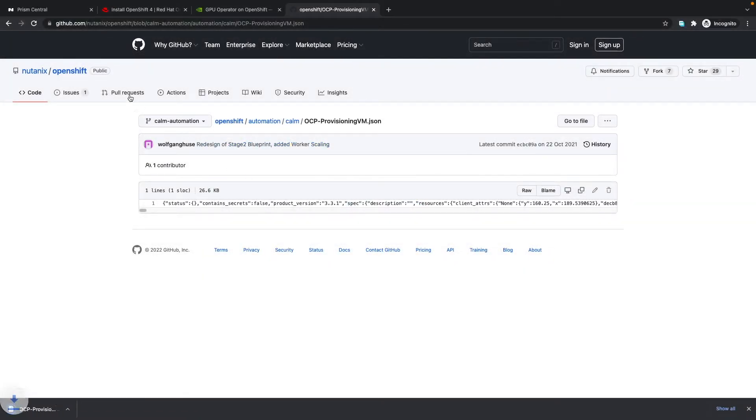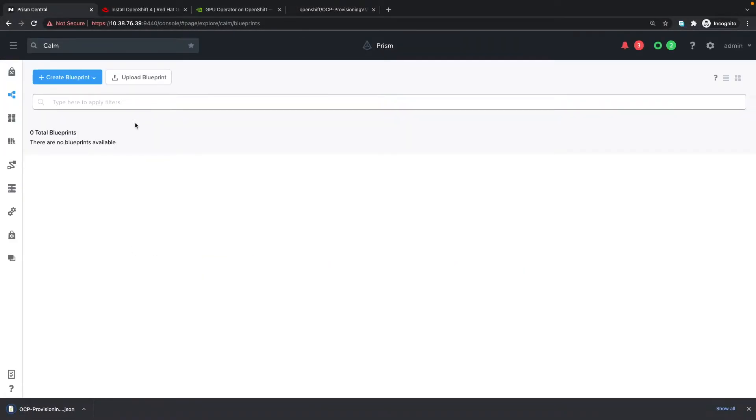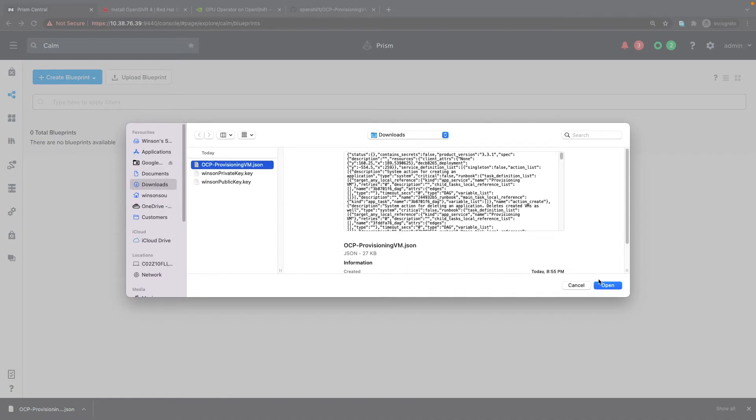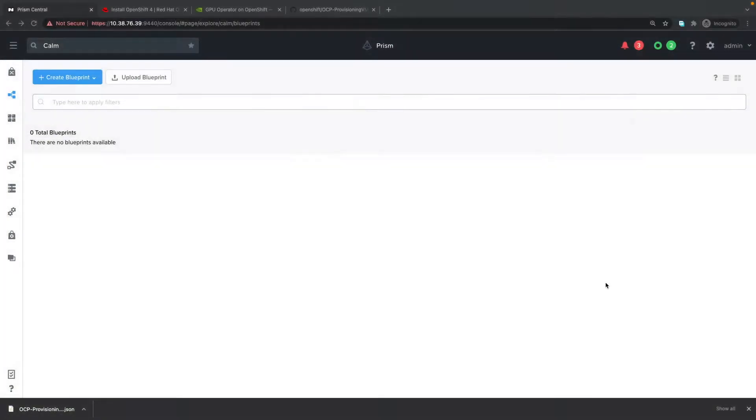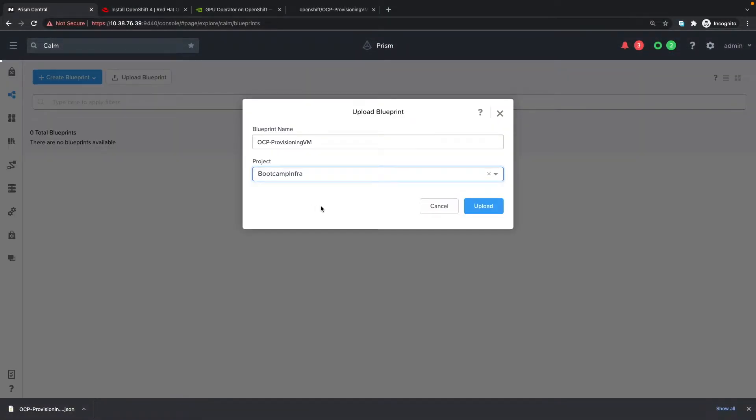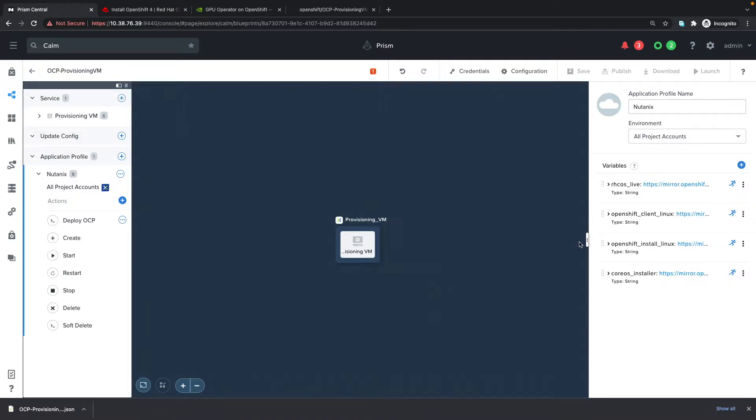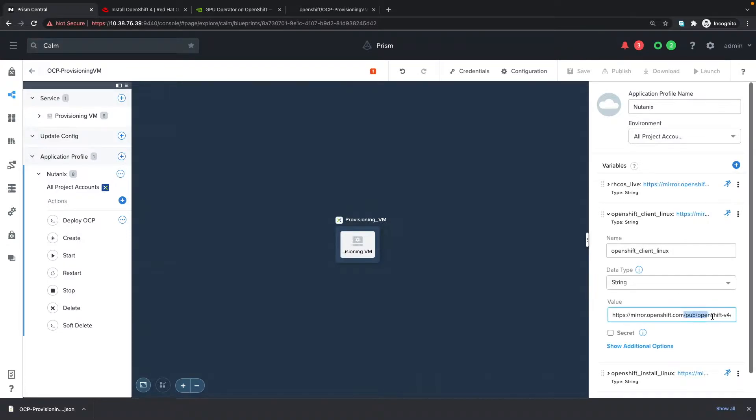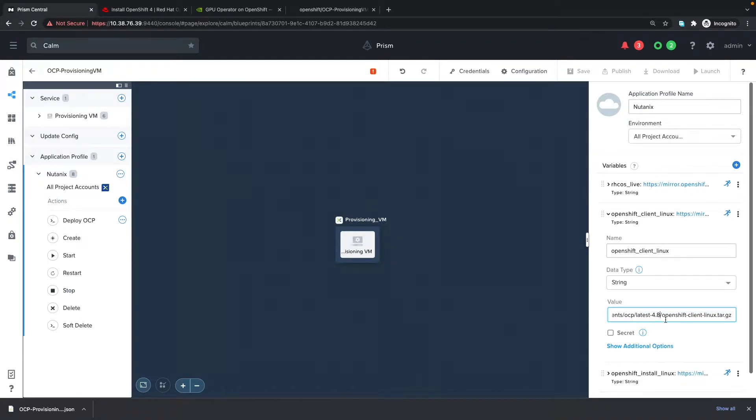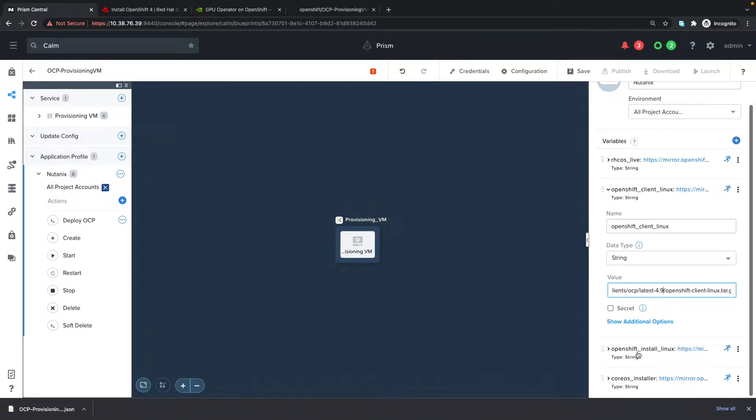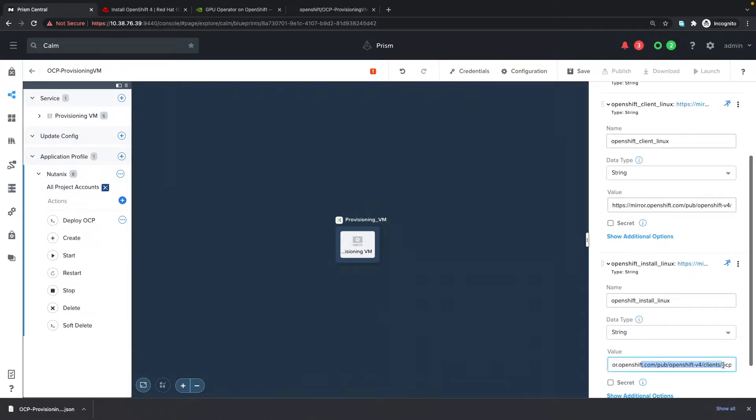We can go into Prism Central Calm and upload the blueprint, select a project to upload it to, and click upload. Once that is done, we need to change a couple of parameters. The first is the version of OpenShift that we want to install. It's set by default to 4.8, I'm going to change it to 4.9 because the latest version is 4.9.9, and same for the installer.